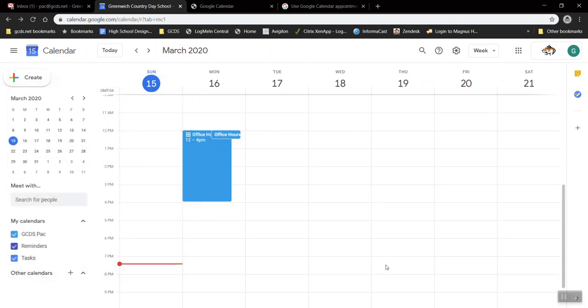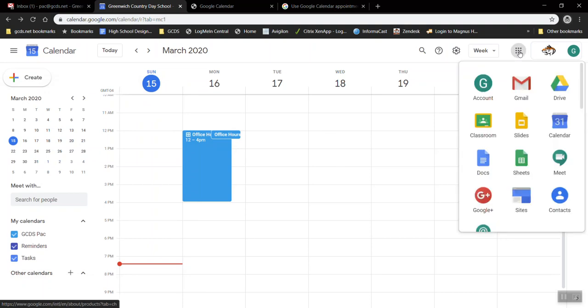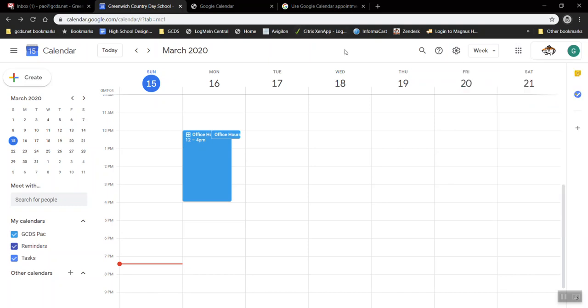Now let's say you want to make your very first appointment slots calendar. Here's how you get started. First you go to your Google calendar. You can get there from your Gmail or any other Google product by clicking the waffle and selecting calendar.